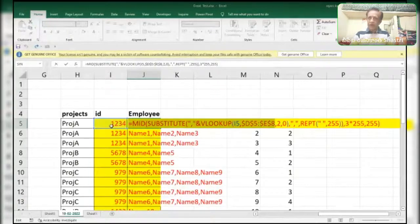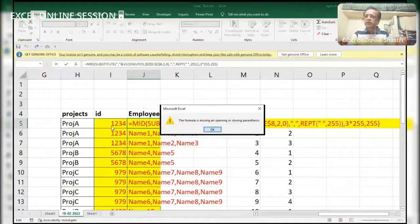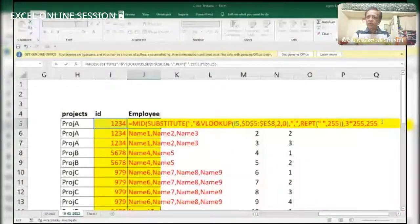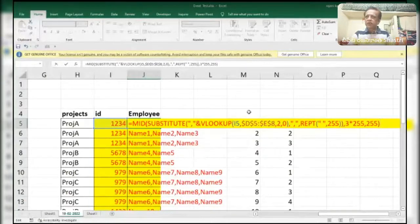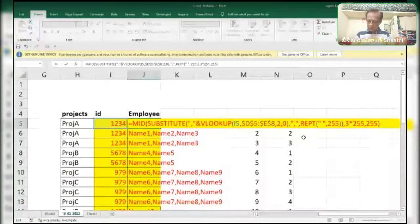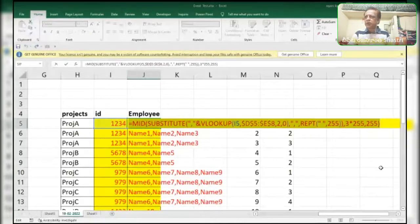Now pressing F9 — okay, I forgot to close the parenthesis. Here it is — close parenthesis. Number of characters, after that close parenthesis. Everything is right, let me check by pressing F9. See — name 3, because we asked the formula that you have to pick up the third name.